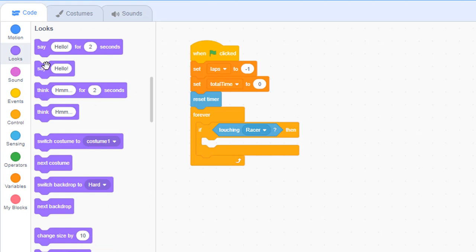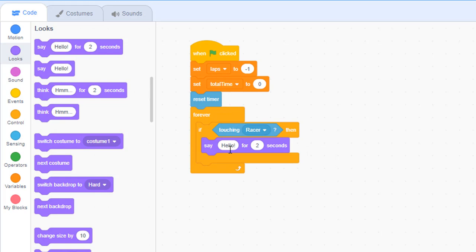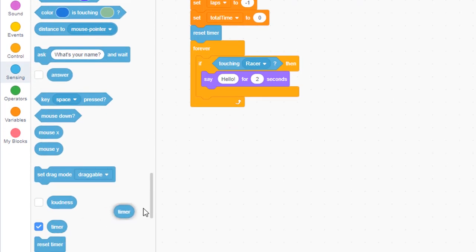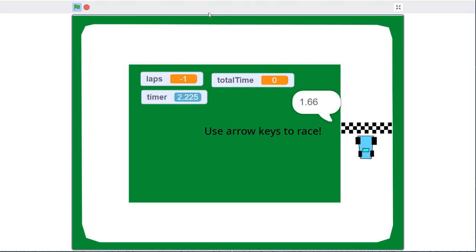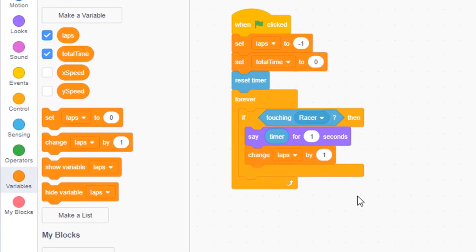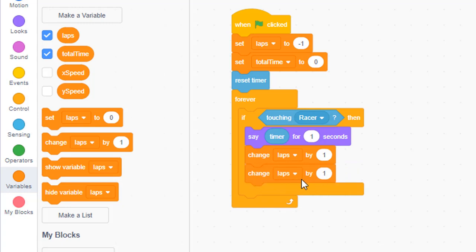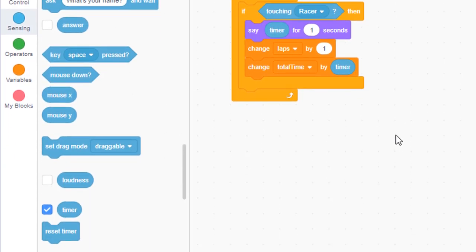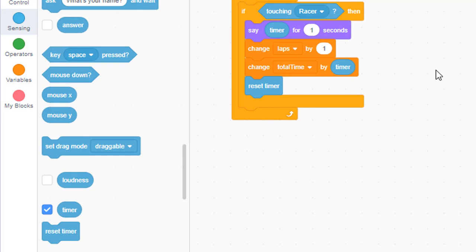Under looks, pull out a say for two seconds block. Instead of hello, we want to say the value of the timer — go back to sensing, find timer, and place it on the left side. We'll say the timer for one second. When we cross over with the car, it will display the time. Go to the variable area, change laps by one to increase completed laps, and change total time by the value of the timer. Whatever is in the timer at that point gets added to total time. Then reset the timer to zero so the next lap's time can be tracked separately.